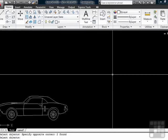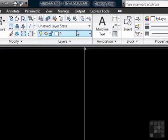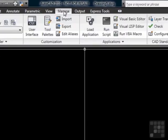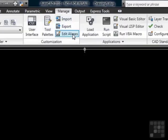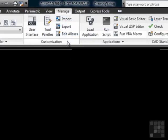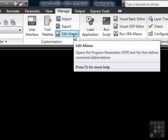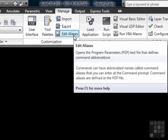To find these so that you can know what they are, you need to go to the Manage tab on the ribbon, and click on inside the Customization panel, Edit Aliases button. This will open up your PGP file.